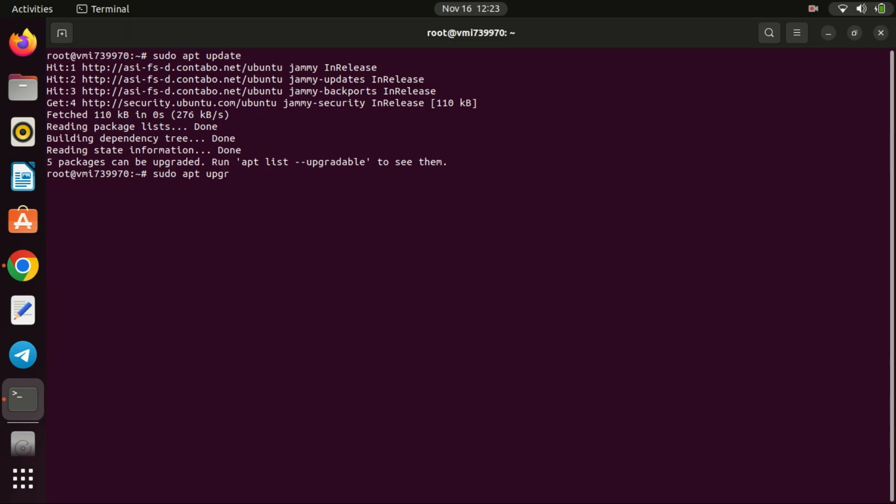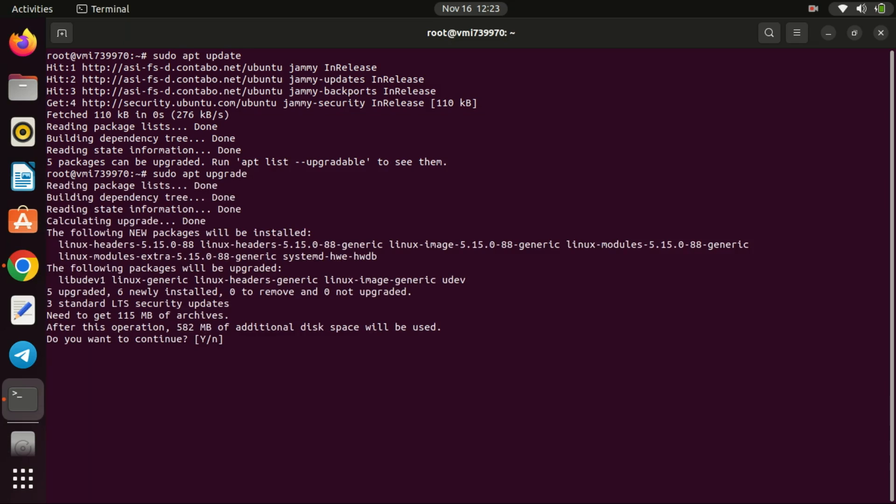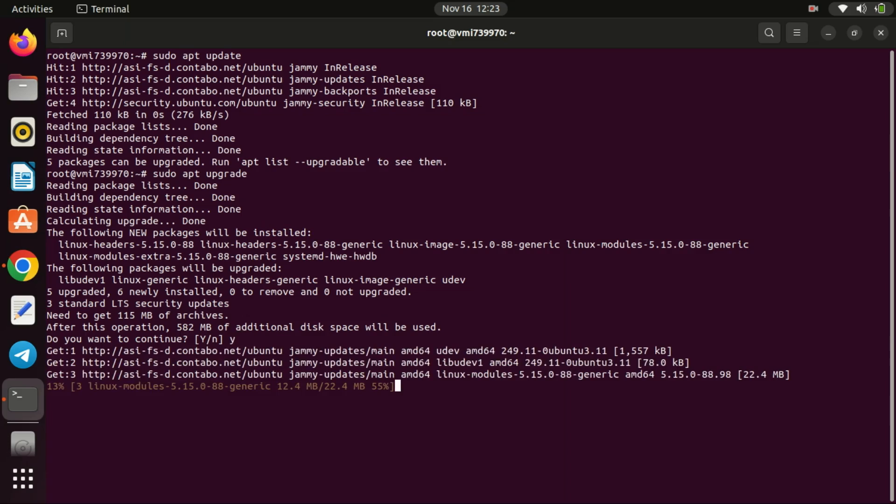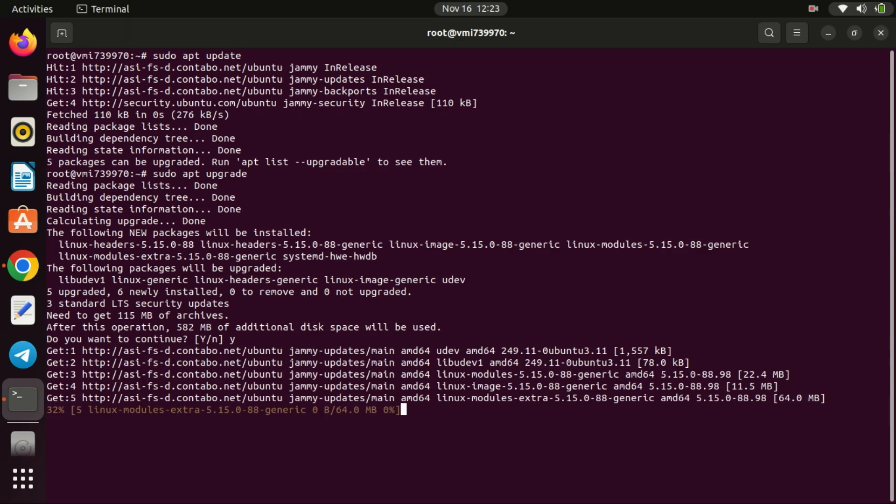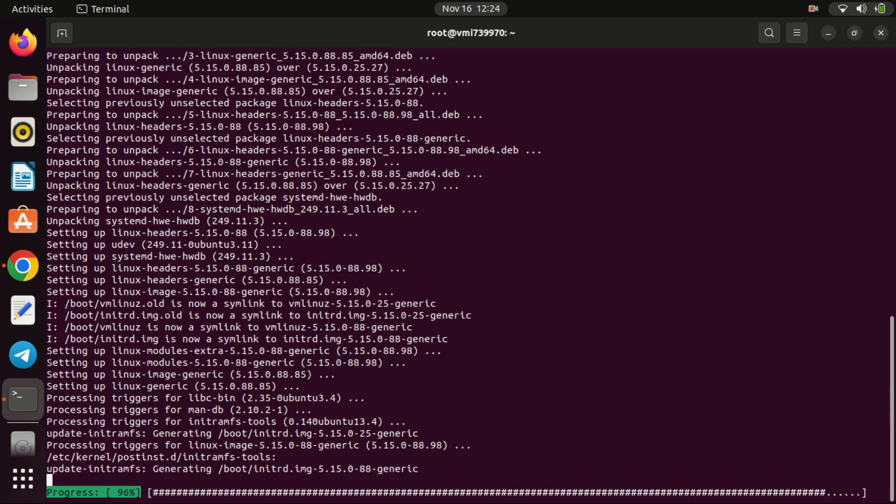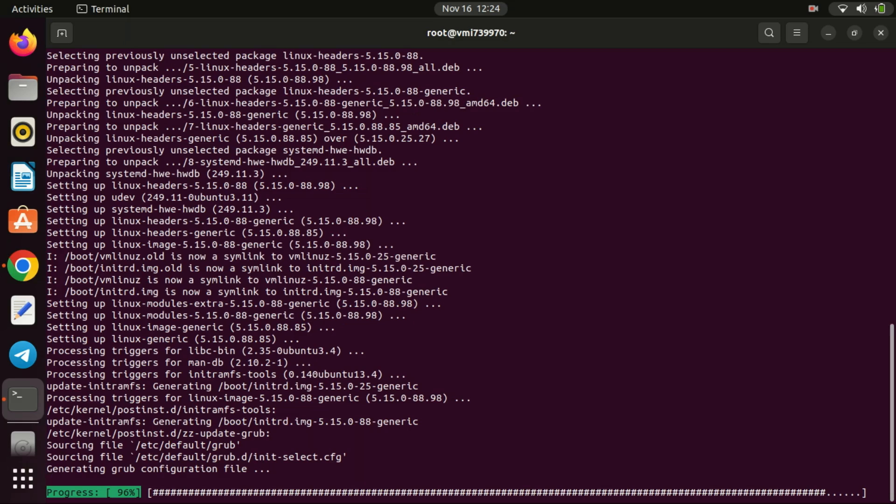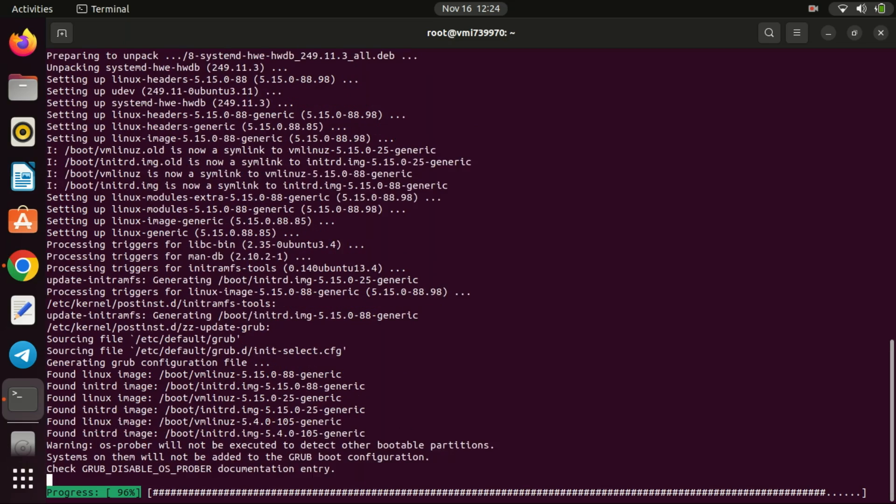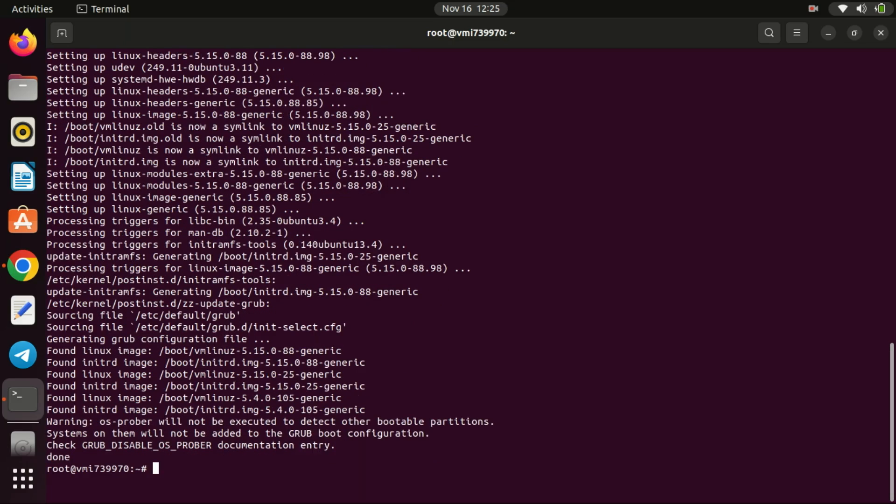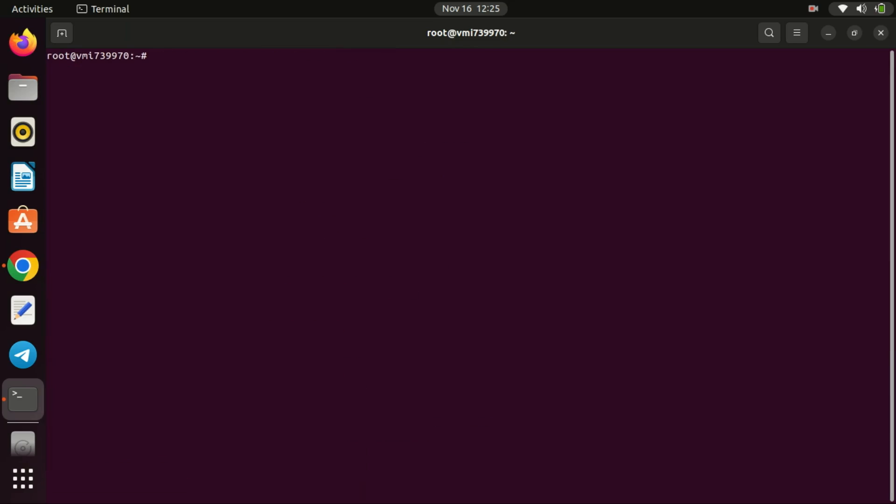Fail2Ban is a log parsing application that protects Linux servers from a variety of attacks by monitoring system logs for malicious activity. In the case of SSH, it works by dynamically updating firewall rules to block access from IP addresses that exhibit suspicious behavior, such as multiple failed login attempts. This command will install Fail2Ban.